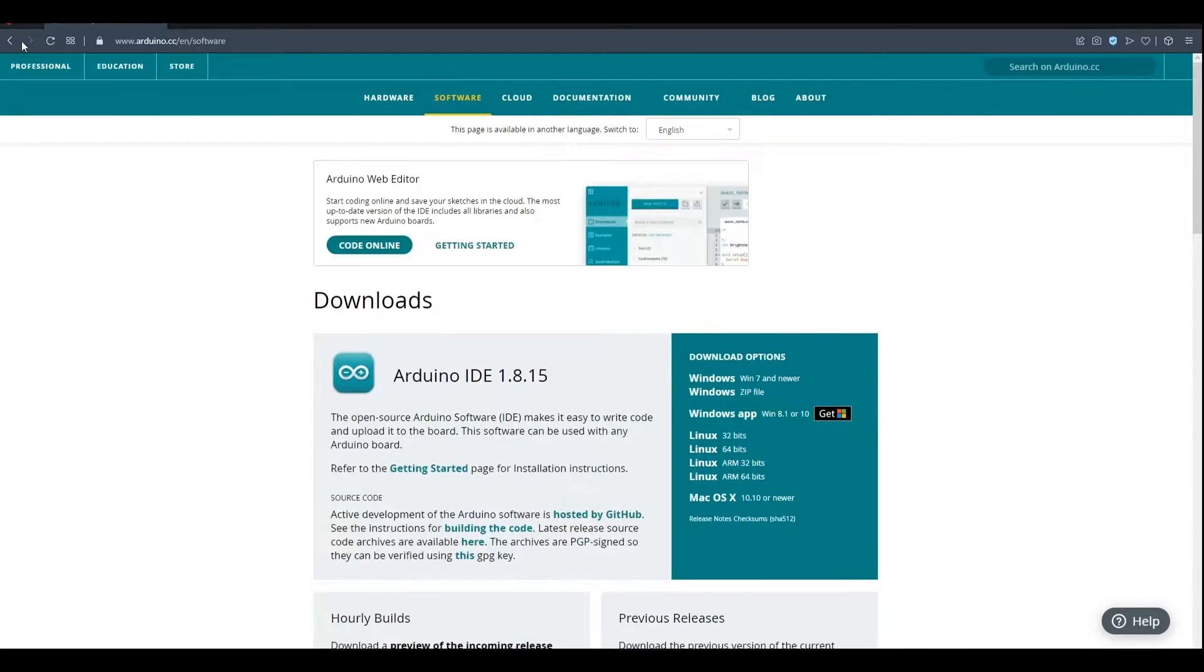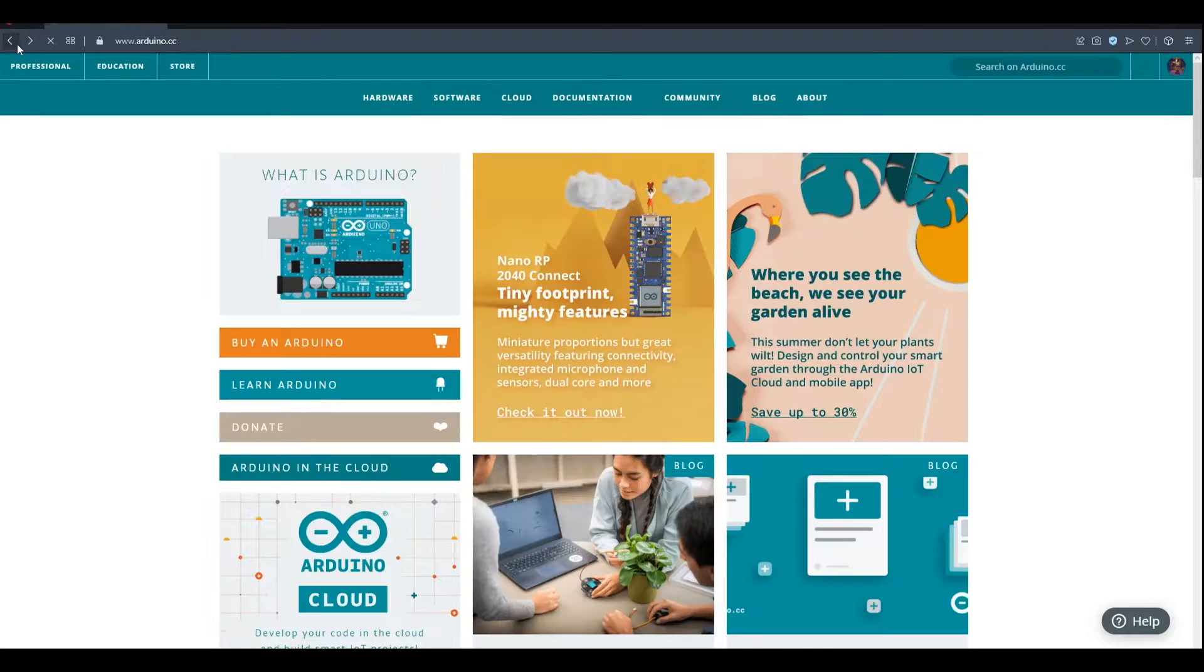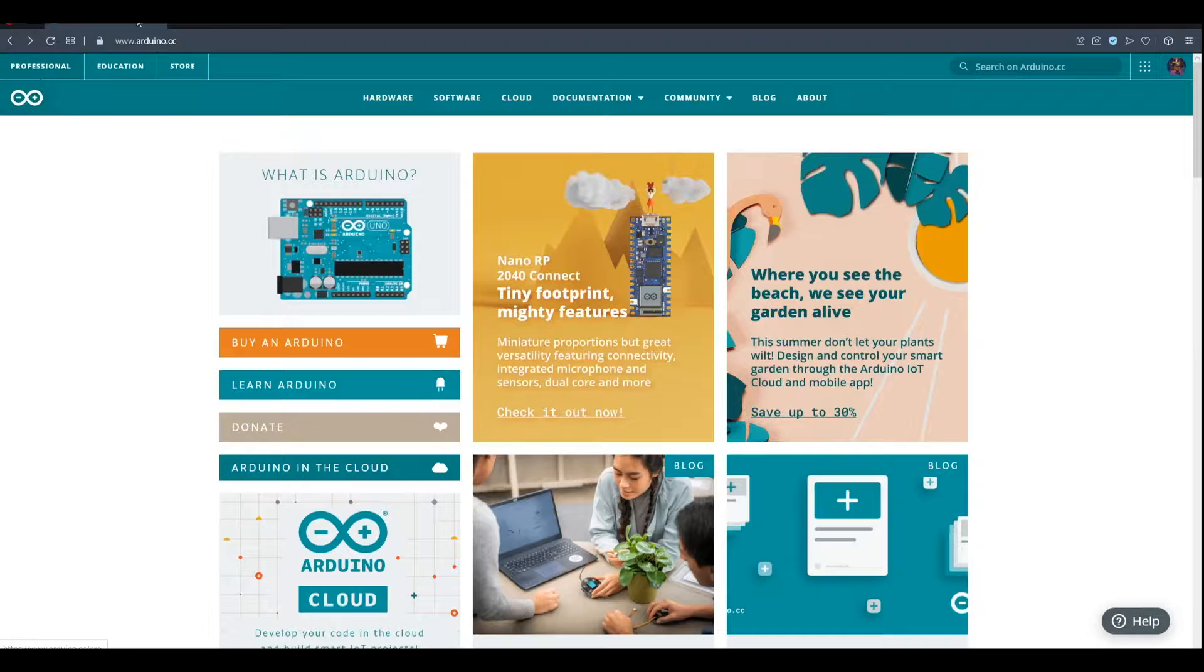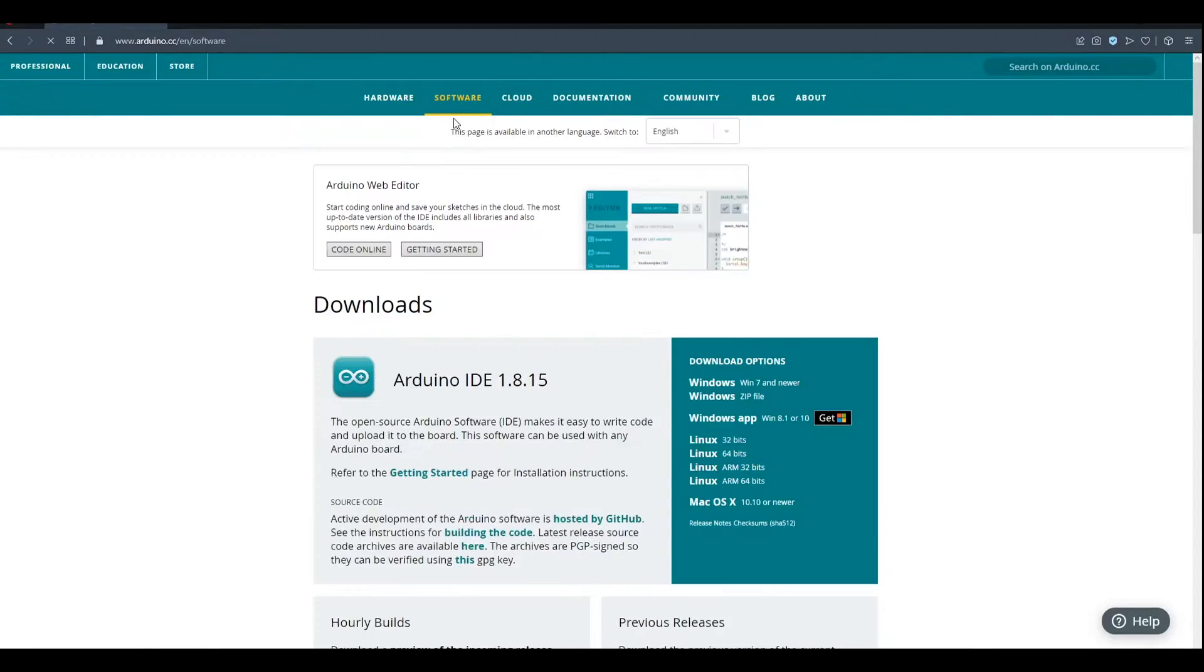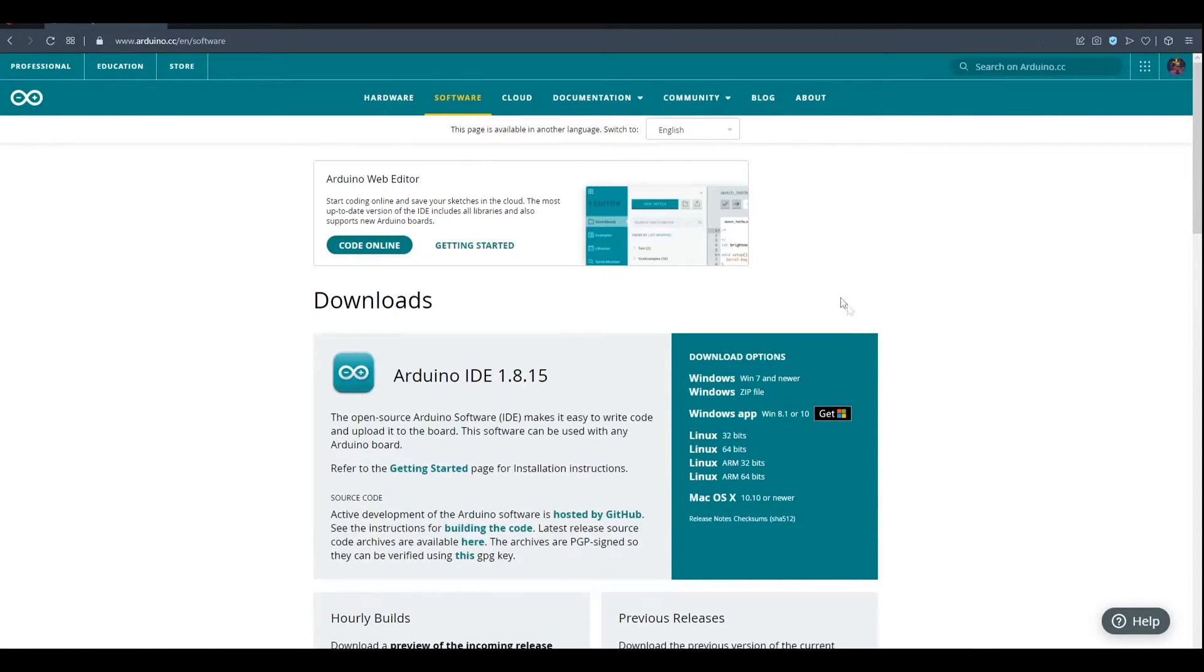So first of all, what you're going to do is go to the Arduino homepage. Now go under software, and if you want to install the dark theme, you will have to download the first link.